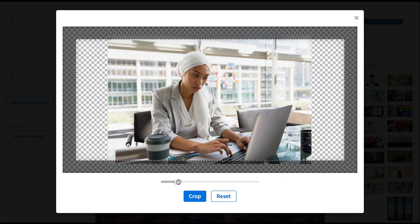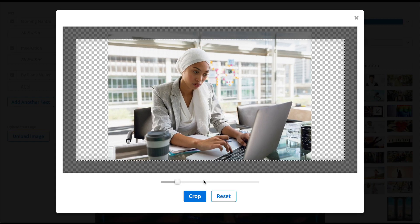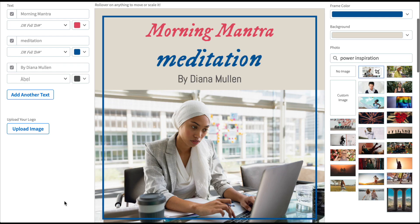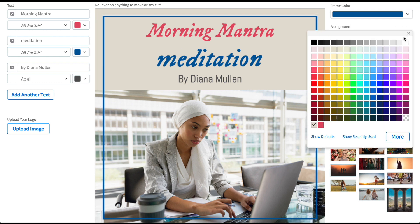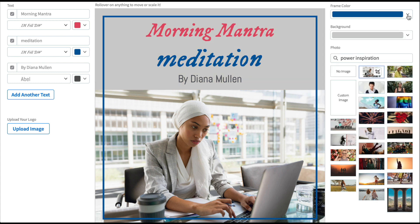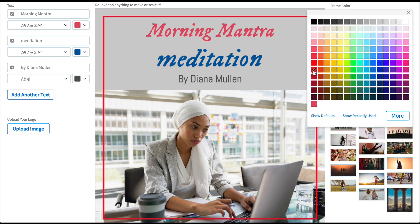Resize the image as needed and click Crop. Now it's time to select your color scheme. Choose a color for the top bar from the color picker. When you're done, select your frame color.